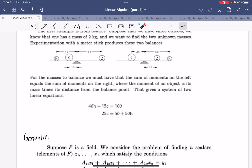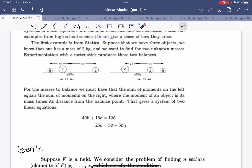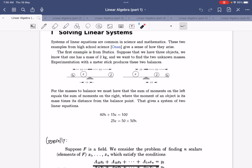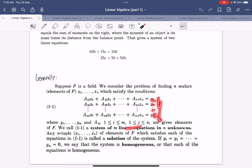Examples appear in physics where you want to balance masses. By conservation of moments, the sum of moments on the left must equal the sum of moments on the right, and you can get a system of linear equations from this. In general, when we have a field, we see a general system of M linear equations — because there are M rows, there are M linear equations — and then there are N unknowns.